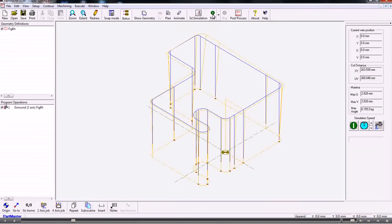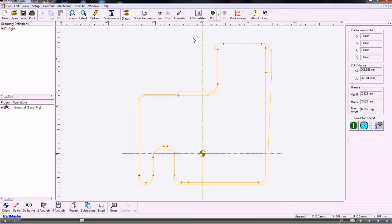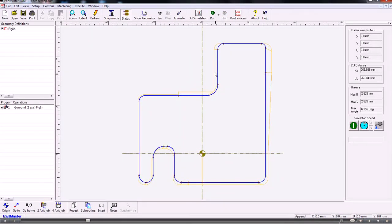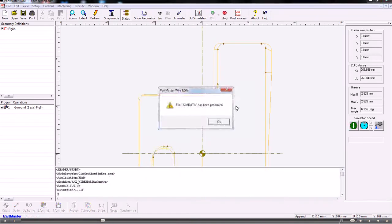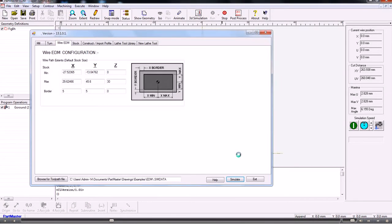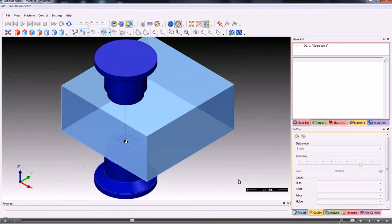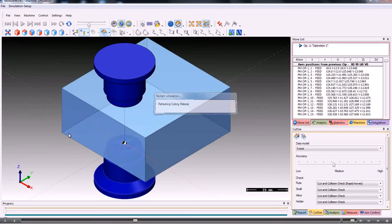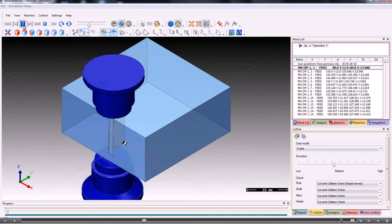In this example we're using a taper cutting shape. So we go into the simulator, accept all the defaults for the stock size, and then simply run the simulator.